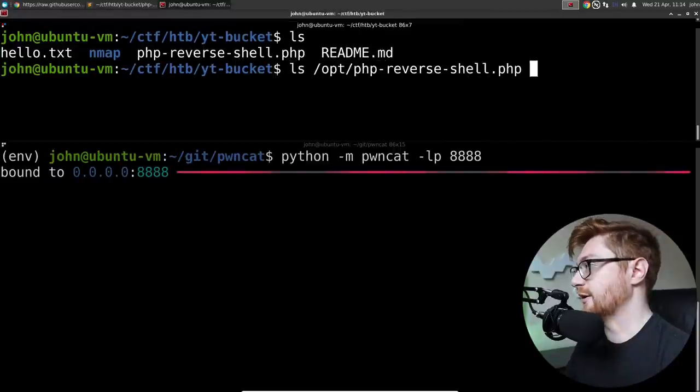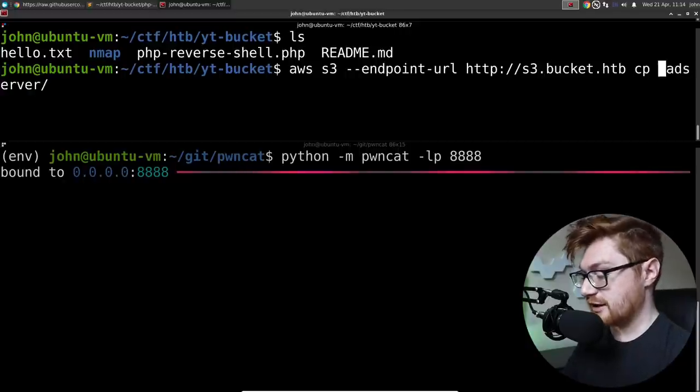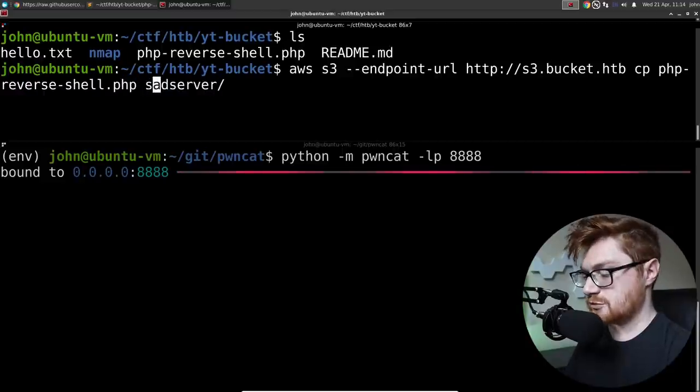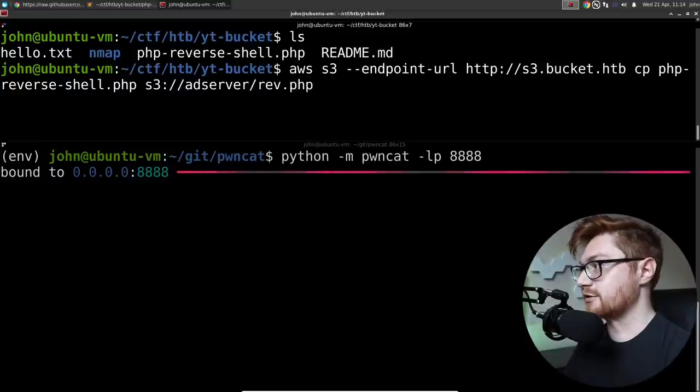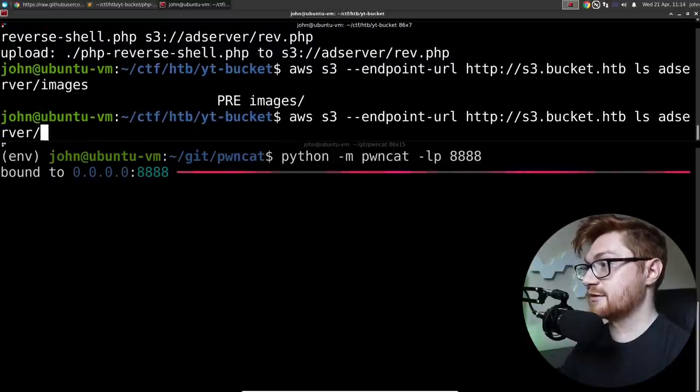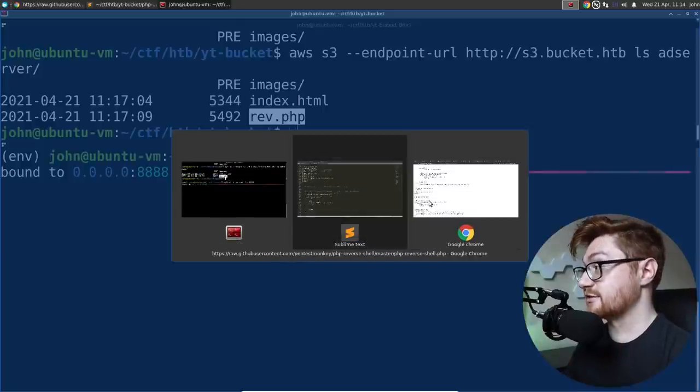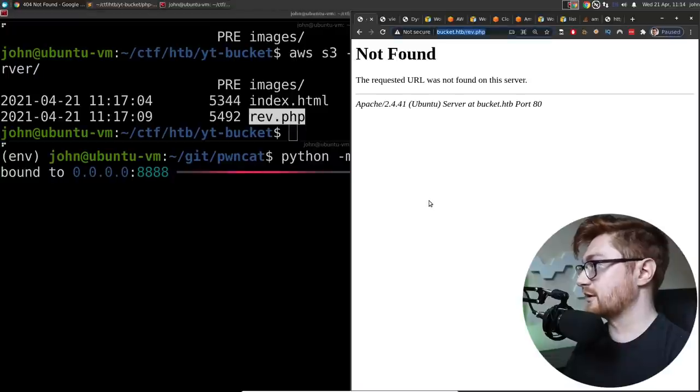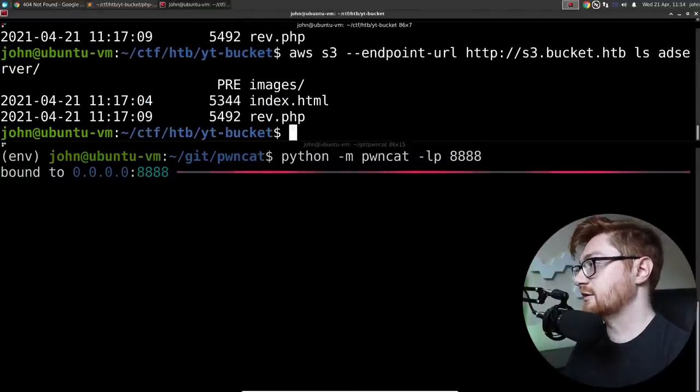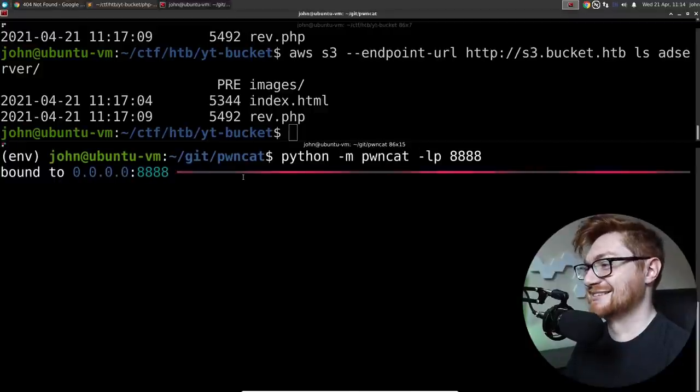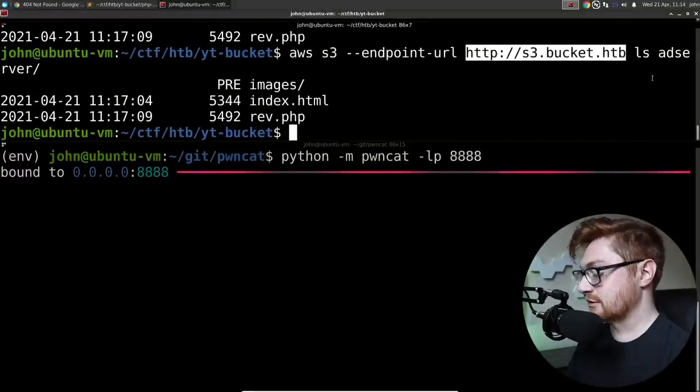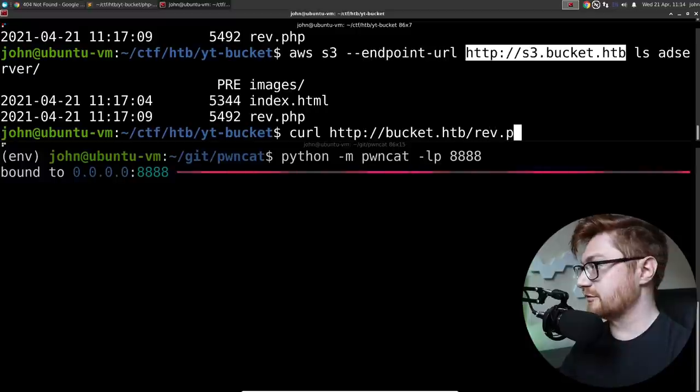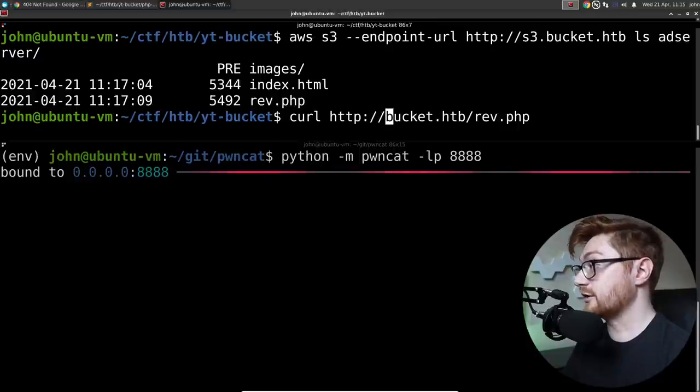So let's modify this PHP reverse shell. And we'll listen on port 8888 or something. Then let's get another listener ready. I'll use PwnCat because I tried to in the previous video and absolutely failed. Now it should be installed. So PwnCat's going to do its thing. And we have our PHP reverse shell that should be modified and set up. So let's upload this. I'll use that copy command. PHP reverse shell.php to S3. We have the S3 URI AD server. And we'll call it rev.php.